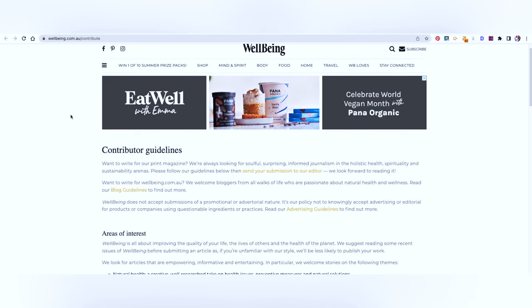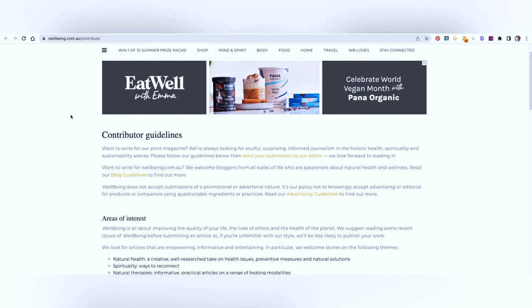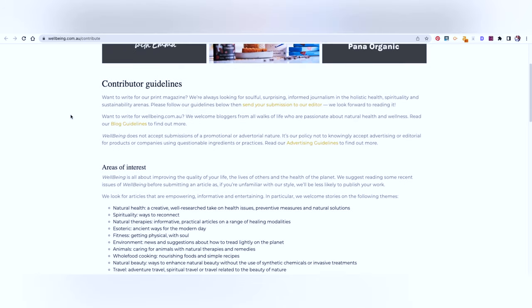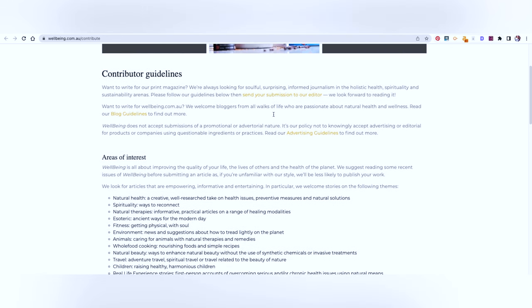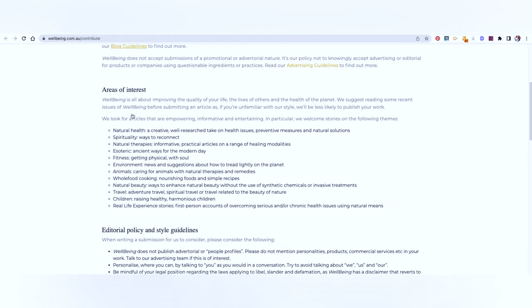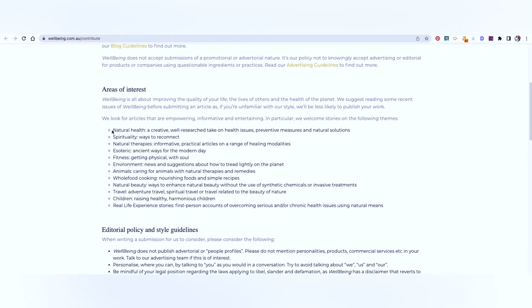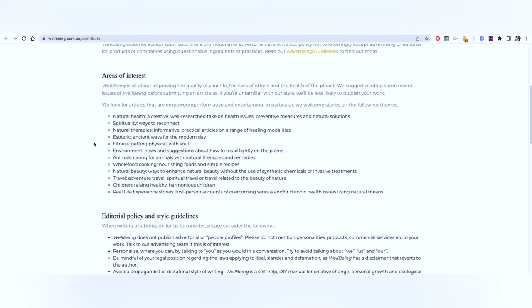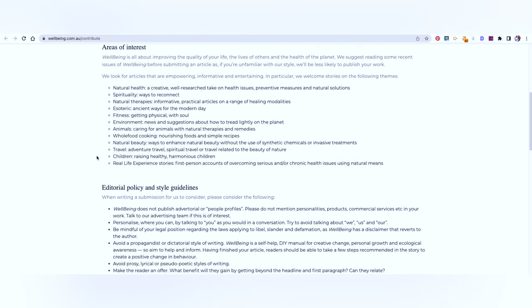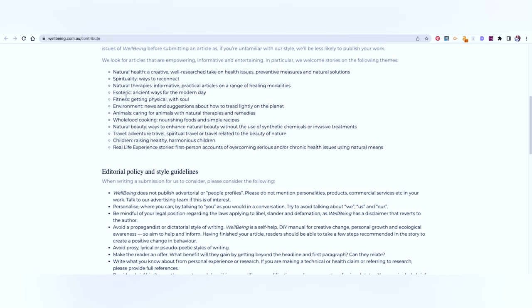The second is Well-being. So this is a great alternative to Eating Well. You can send your submission to the editor here. Once you click that, it will directly take you to your email and you can email the editor. You can read their blog guidelines here. Now this is their area of interest. Natural health, spirituality or ways to reconnect. Let's say that you have gone to Vipassana Center and how it changed your life or how it helped you reconnect or solve a problem or create a new business or get out of your personal crisis. Natural therapies, fitness, environment, animal, whole food, cooking, travel, children, real life experiences. So you could pitch stories about any of these.